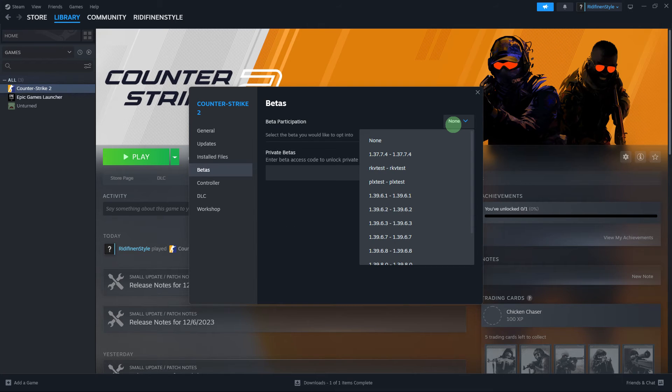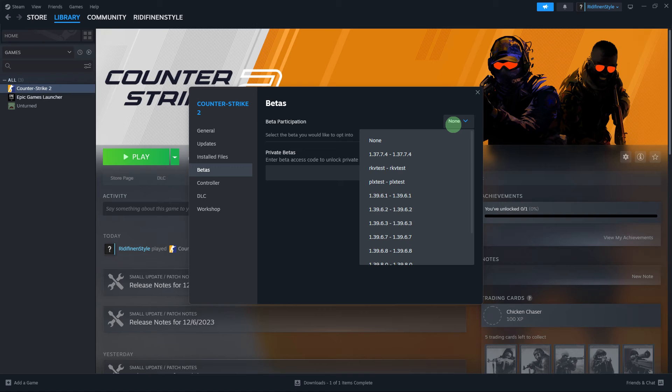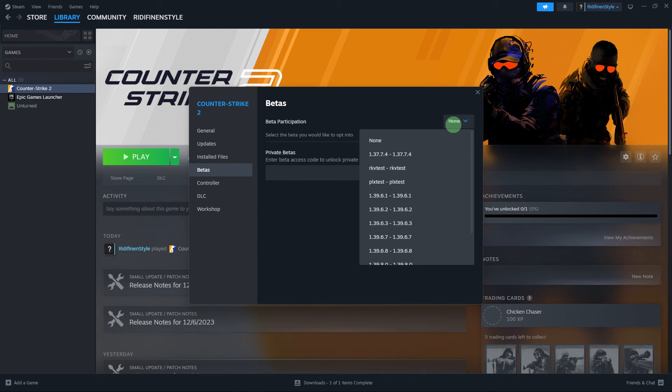Step 4: If the game offers previous versions as beta branches, you might find a list of available versions. Click the version you want to play from the dropdown menu.